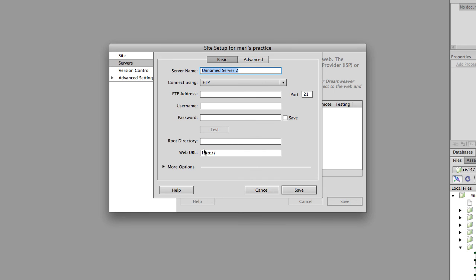So my server name would be DGM 235 Web Design. And again, I'm using spaces here because this is just for me to keep track of it, but it's not used anywhere.